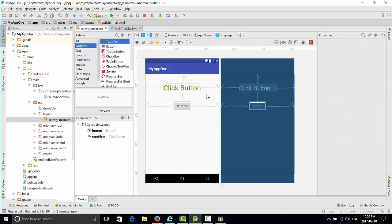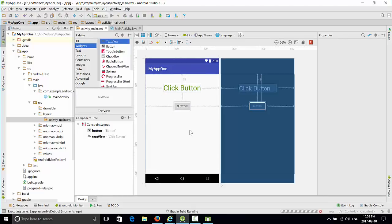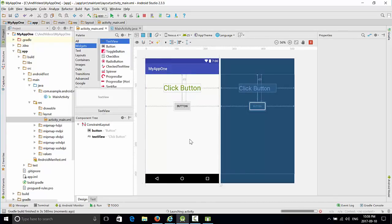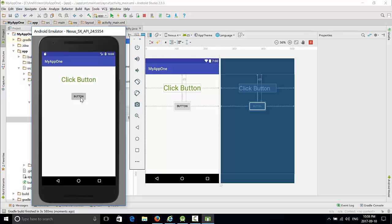So that will be the constraint that defines the distance between text view and button. Let's run the application. So in this case the constraint is according to our needs and the button works.